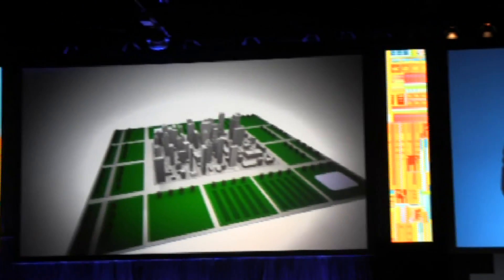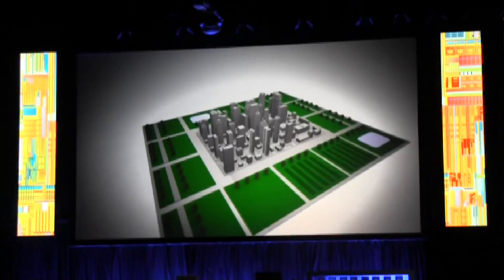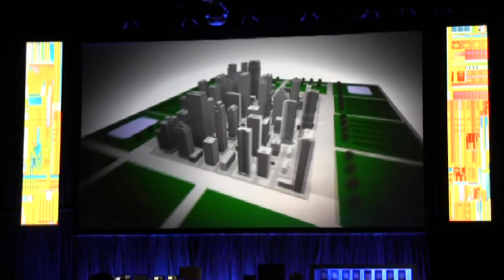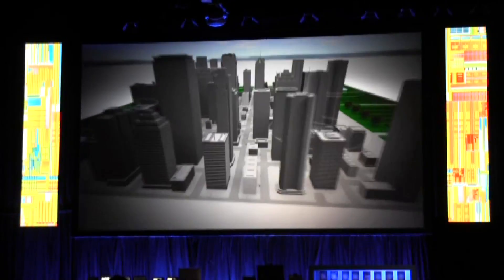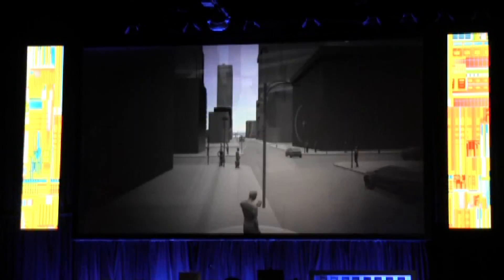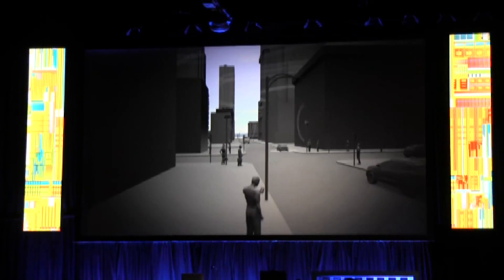There are multiple facets to the Sustainable Connected Cities research agenda. For the purpose of today's discussion and for a demonstration which we're going to have, I'm just going to focus on three aspects.